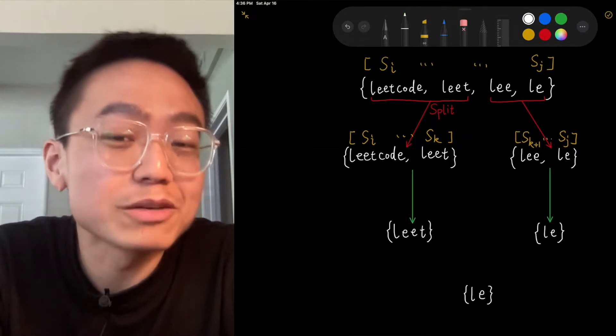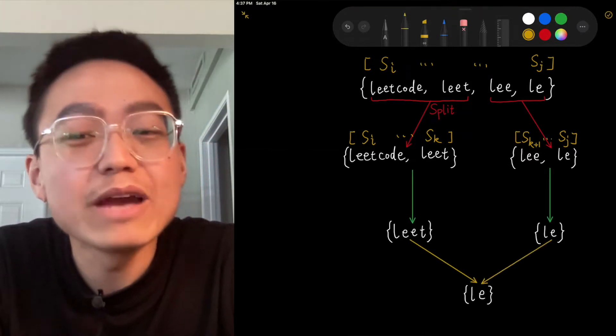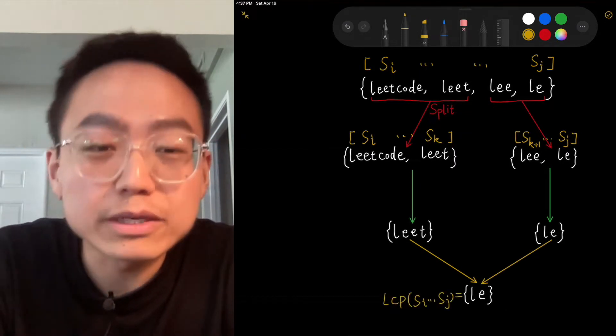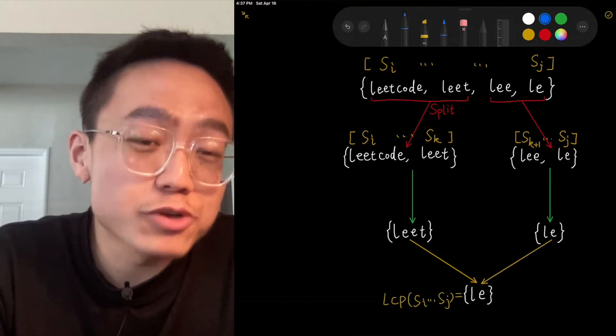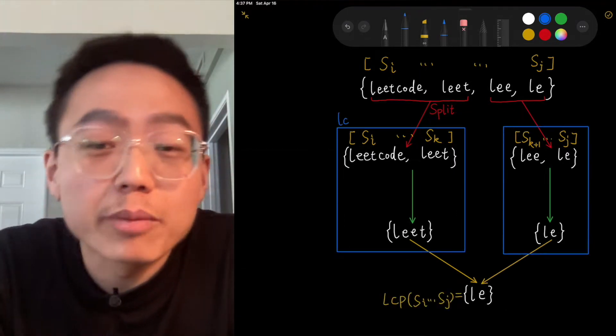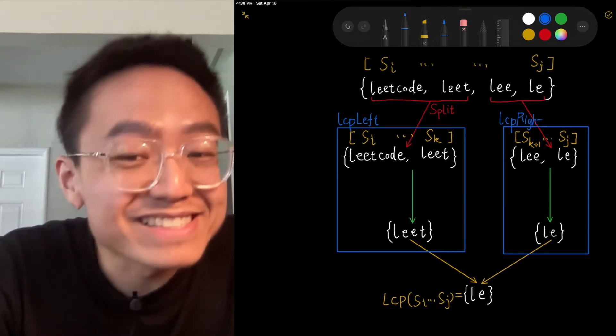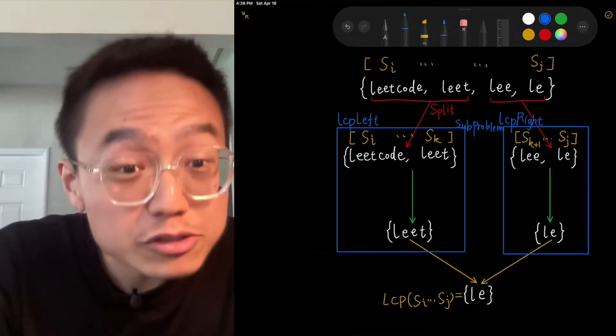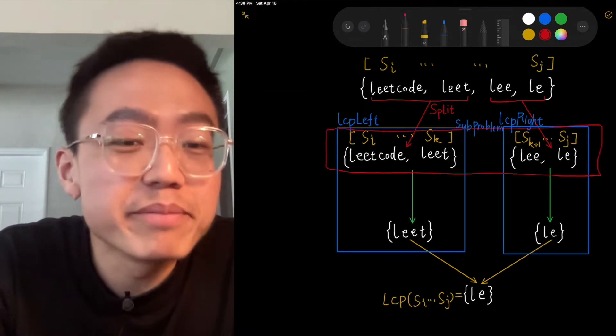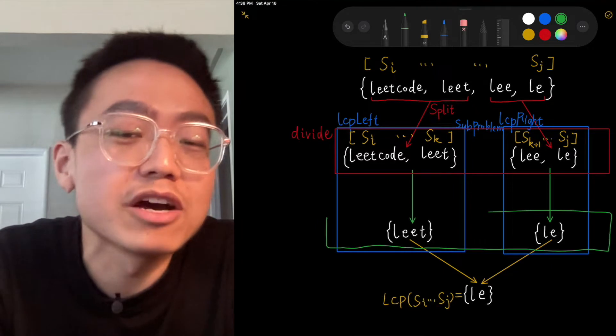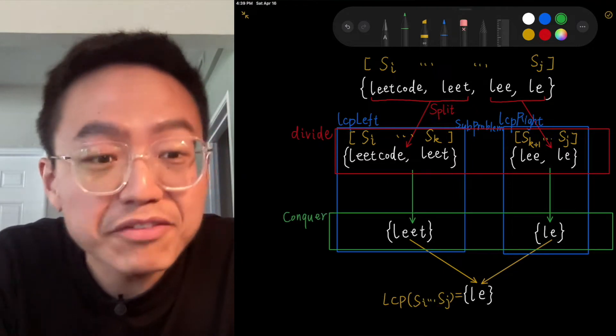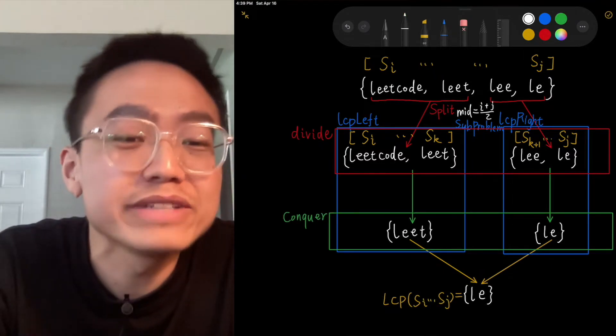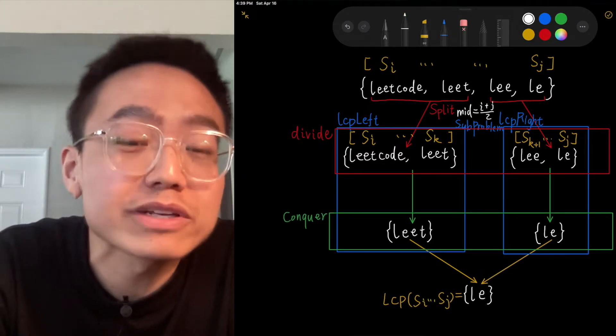We use these solutions, LCP left and LCP right, to construct the solution of the main problem LCP SI to SJ. To accomplish this, we compare one by one the characters of LCP left and LCP right till there is no character match.